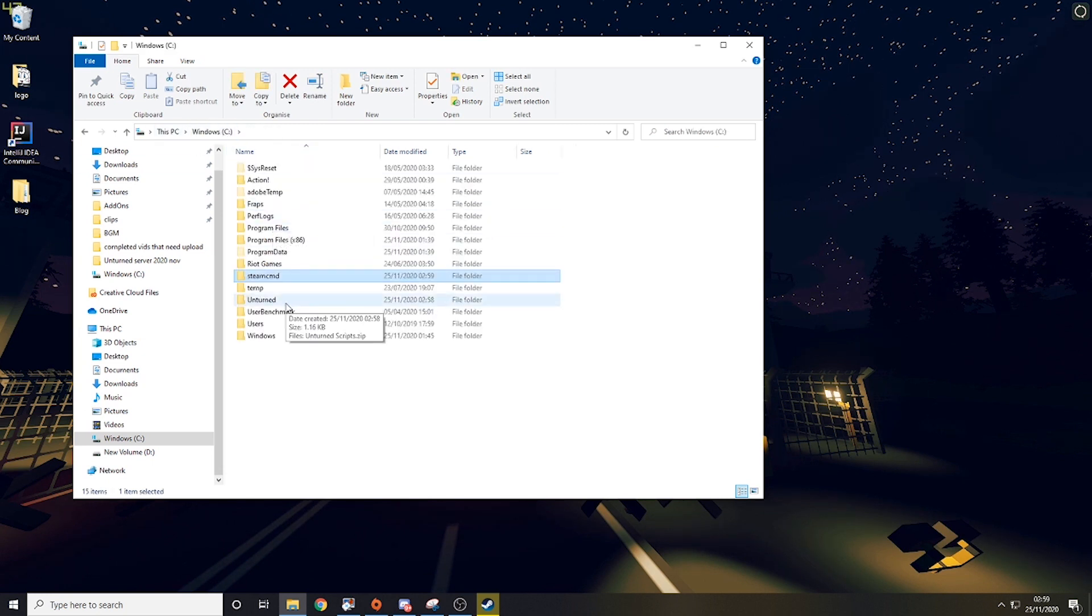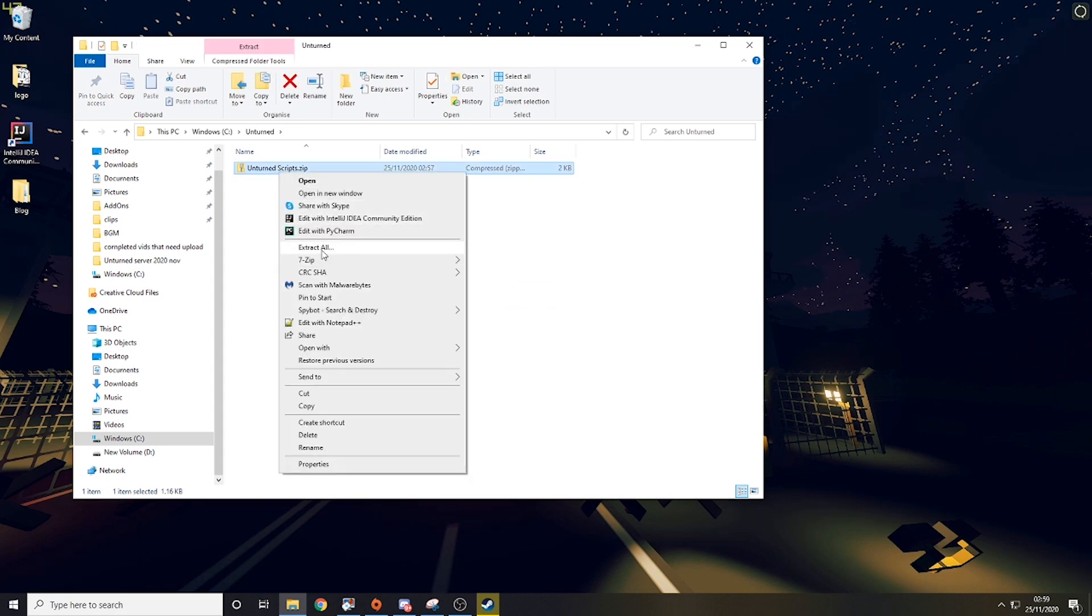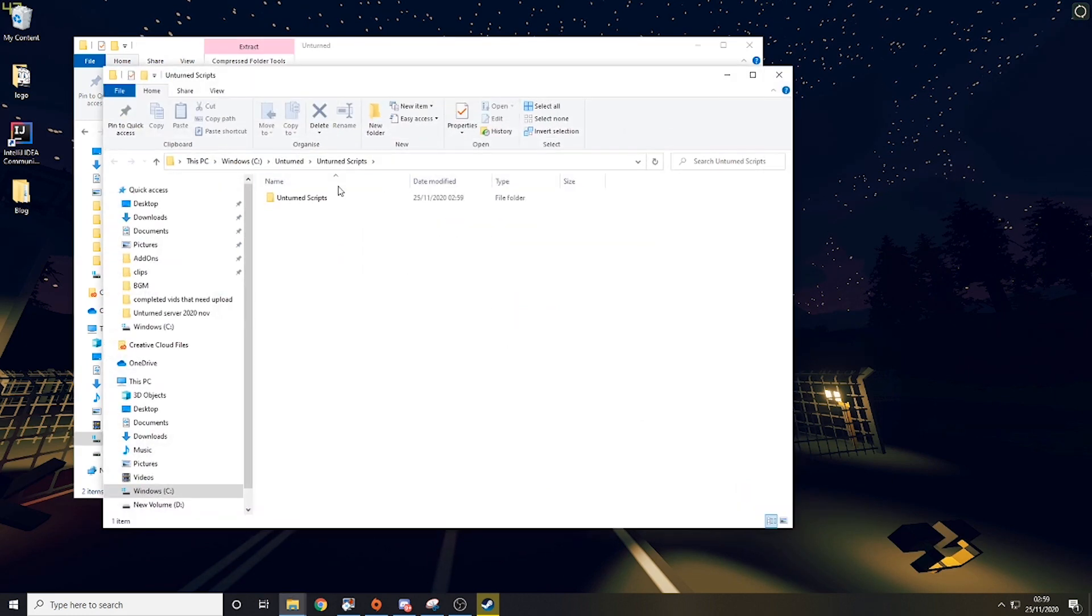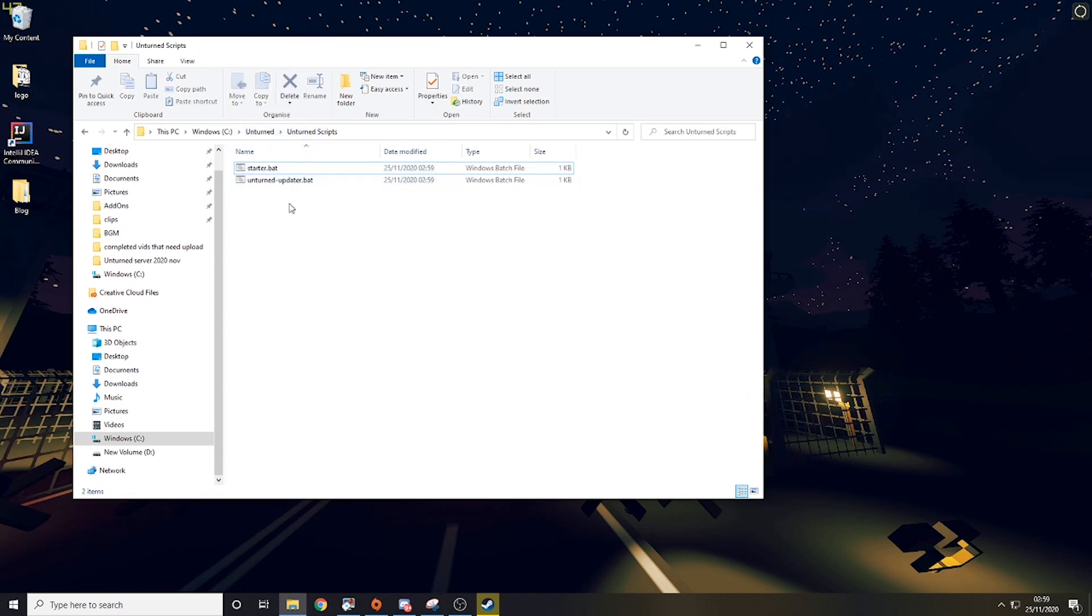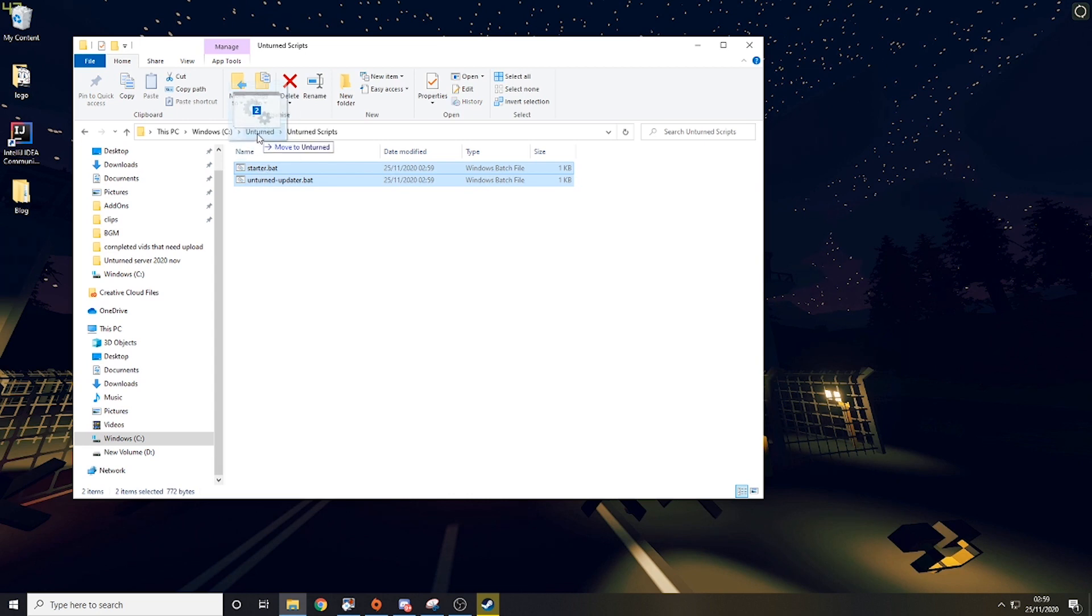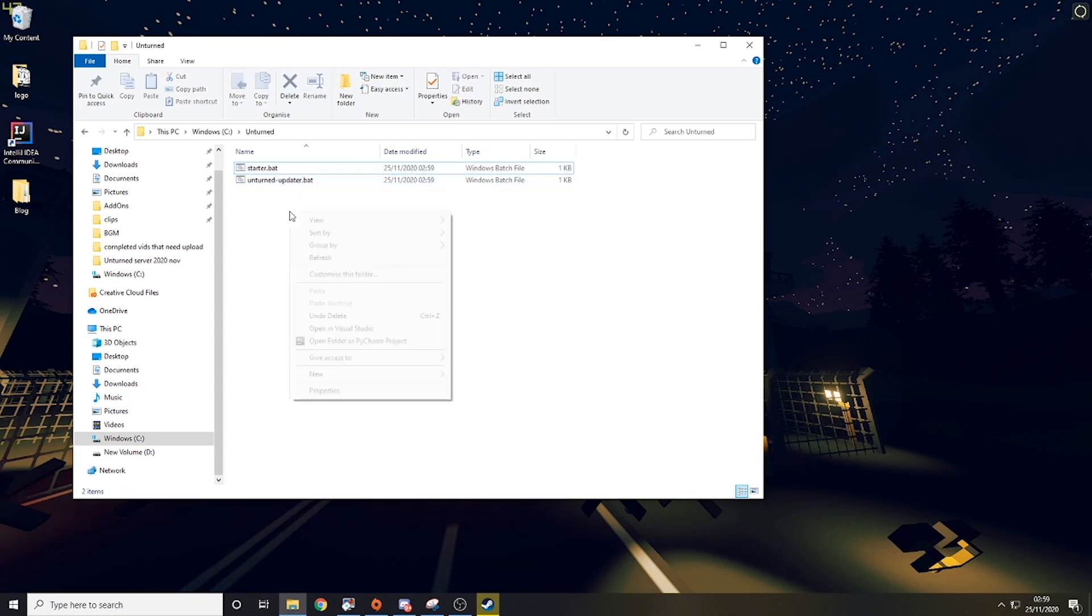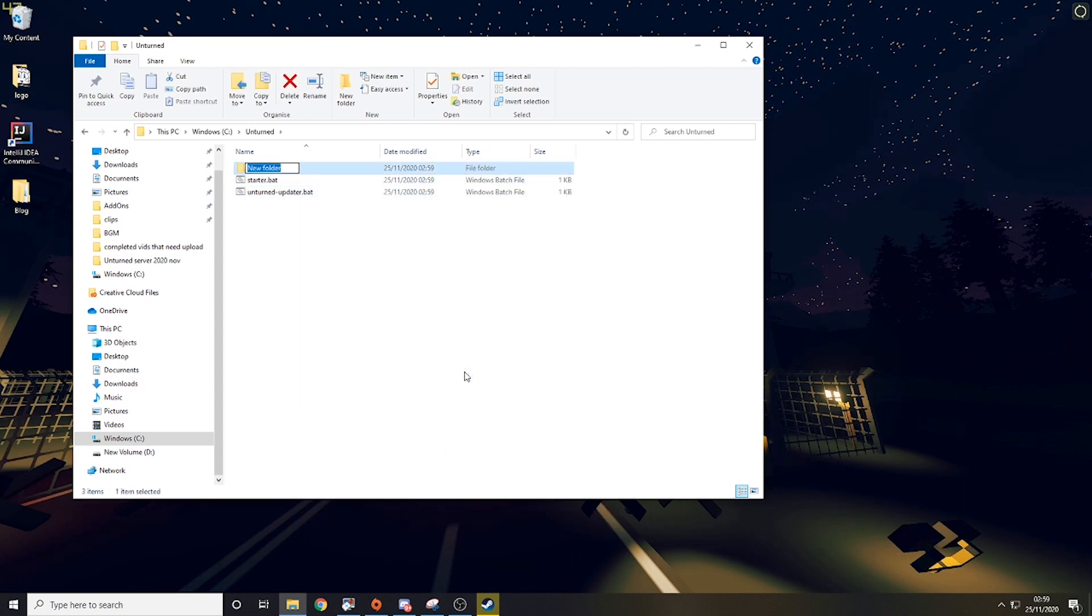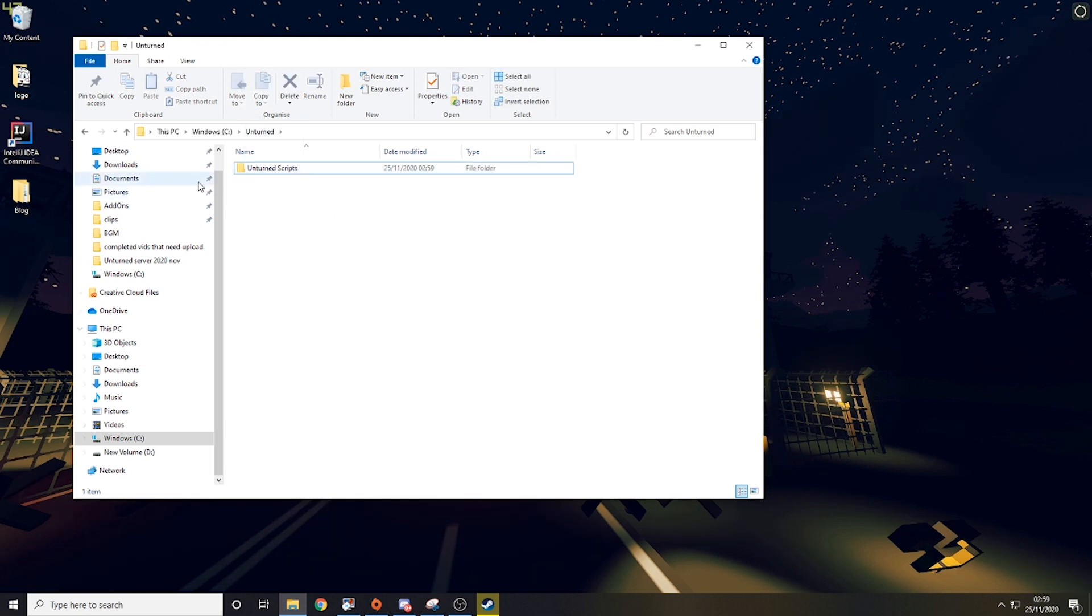Then you want to do the same thing with unturned, just extract the scripts. Then you want to take the scripts and drag them into the main thing. So now they are in the main things. You want to make a folder called unturned scripts again and then drag the two little scripts in.